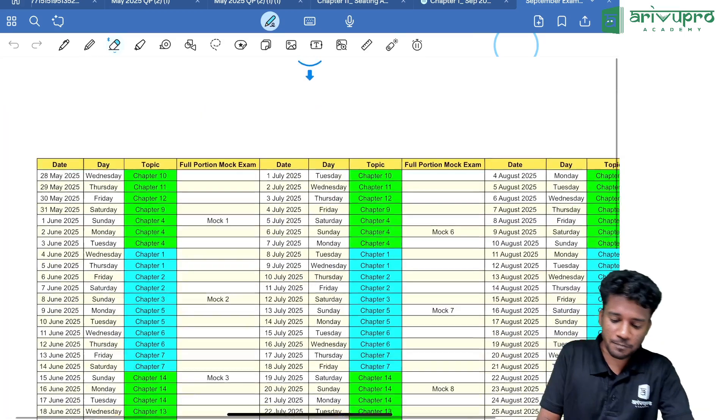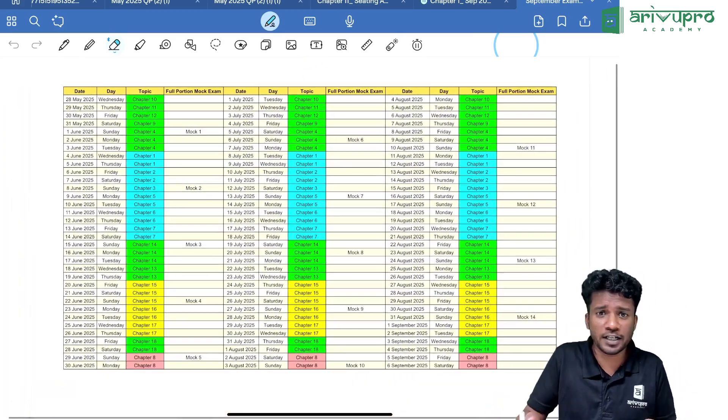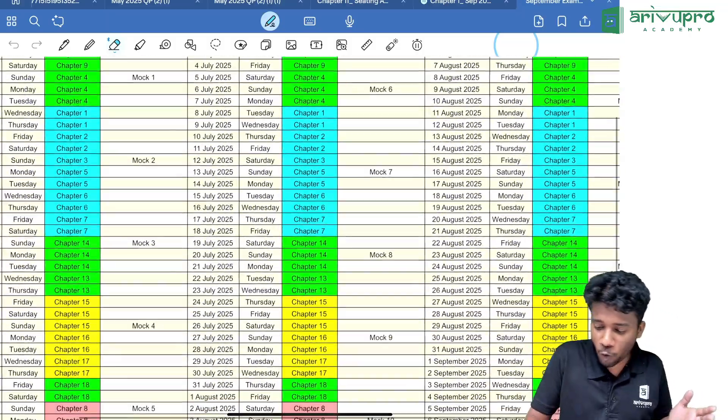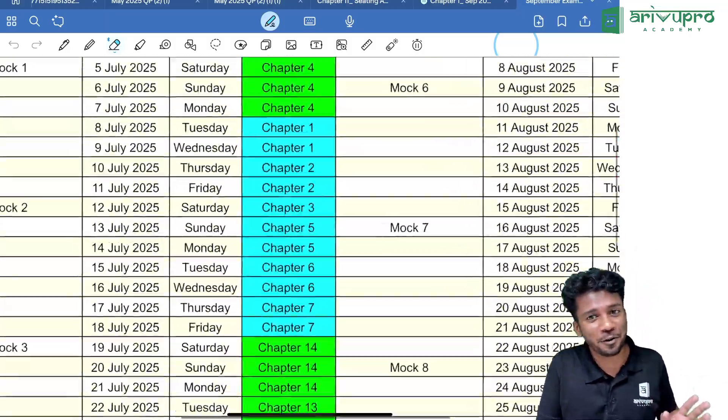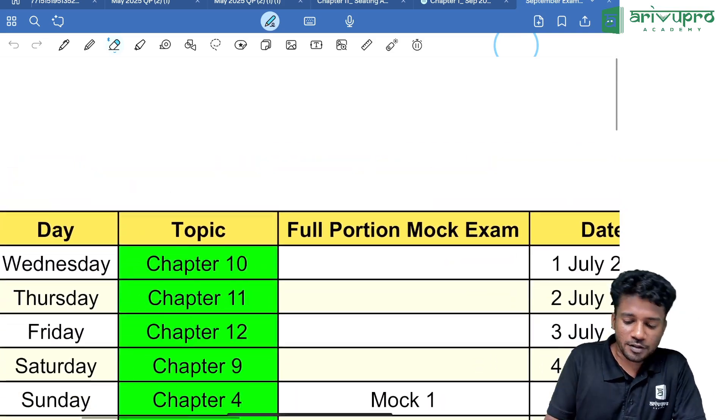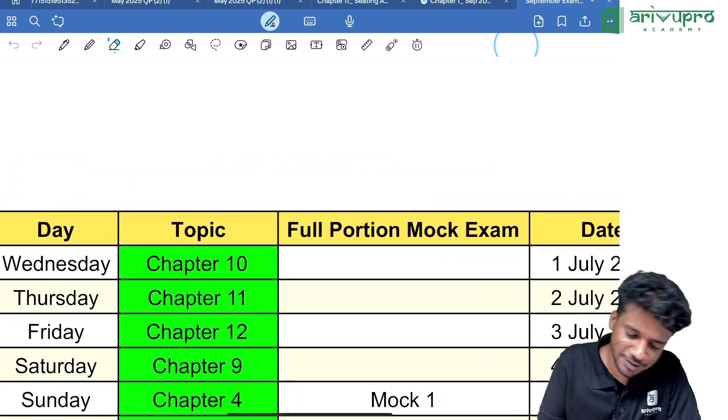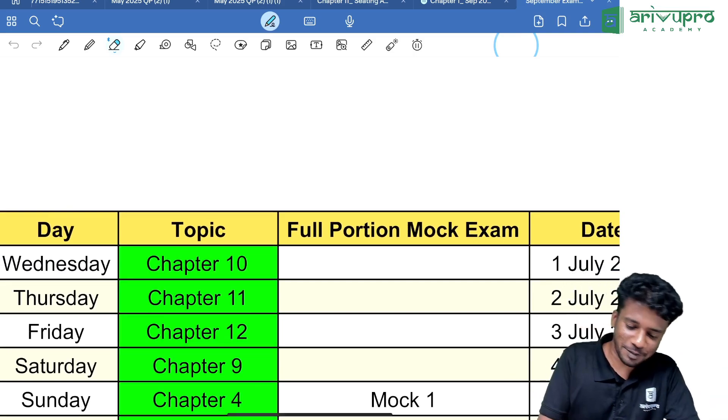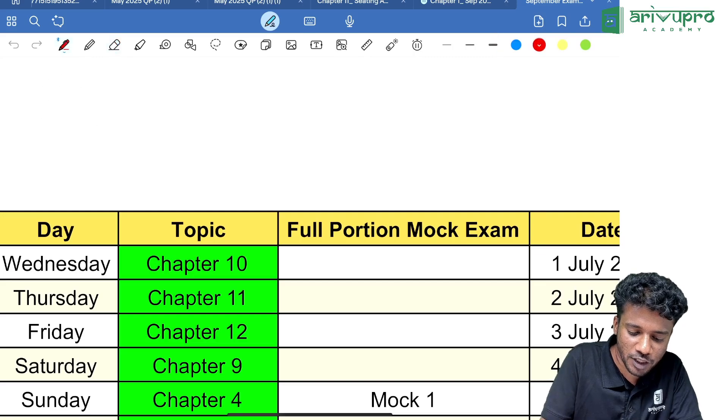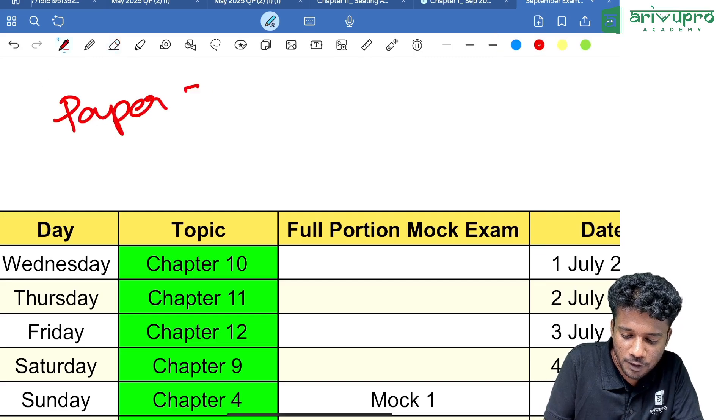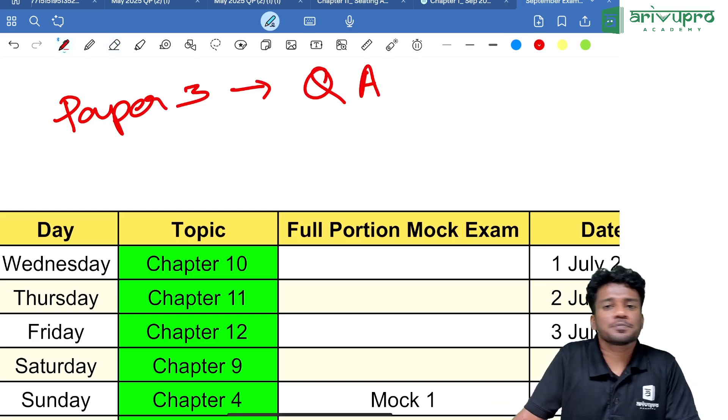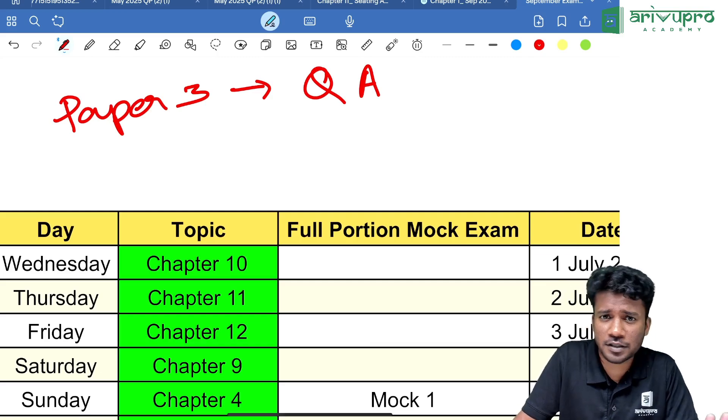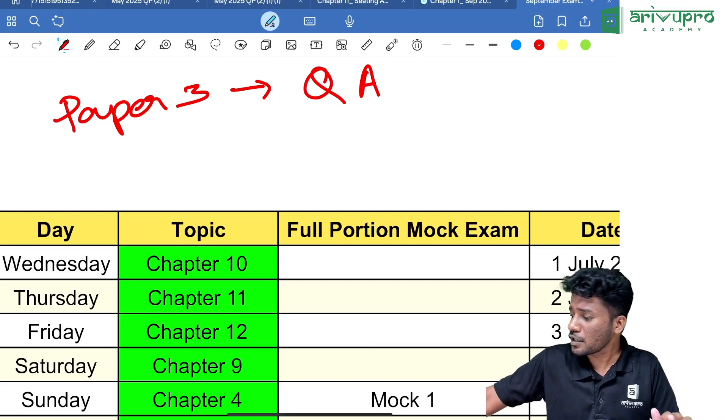Before starting, the entire planner is right in front of you—all the days, what to study, everything is mentioned here. First, let me show you some basics. The paper number is Paper 3, Quantitative Aptitude. You know the weightage of the subject, right? 100 marks will be there from this particular subject.